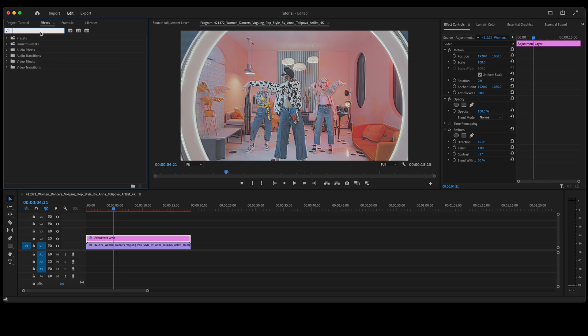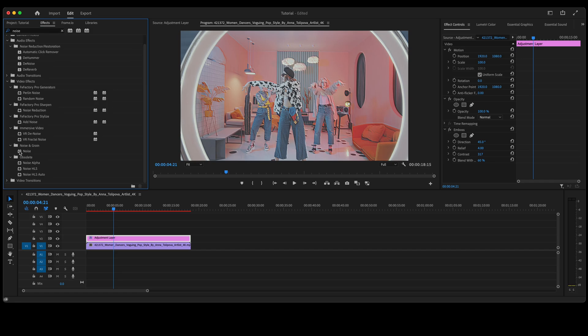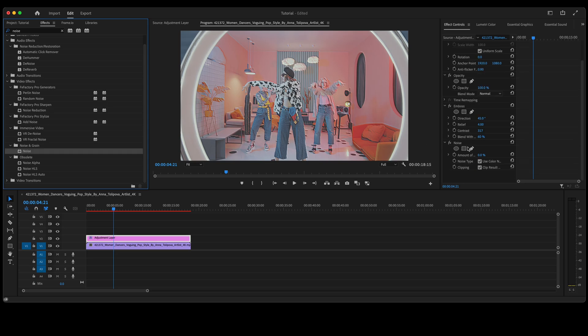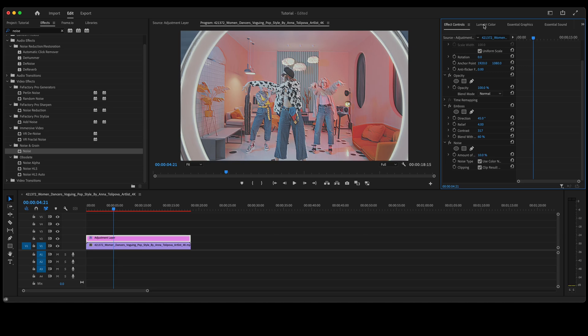Go back up to our effects, type in noise. With that adjustment layer still selected, double-click on noise to add that. Let's scroll down to noise in our effects panel. We're going to change the amount to 10.